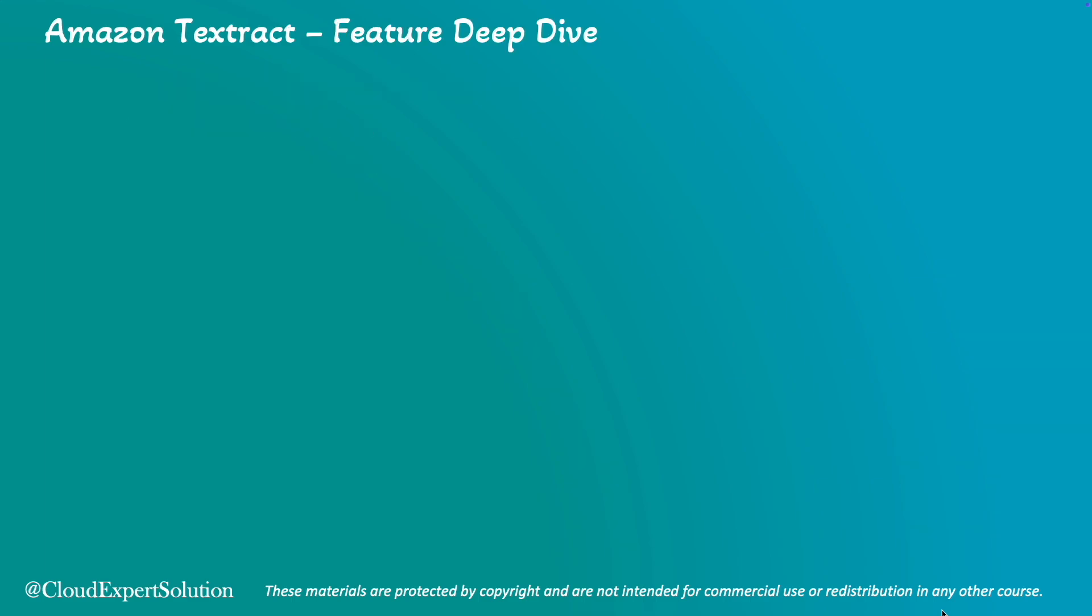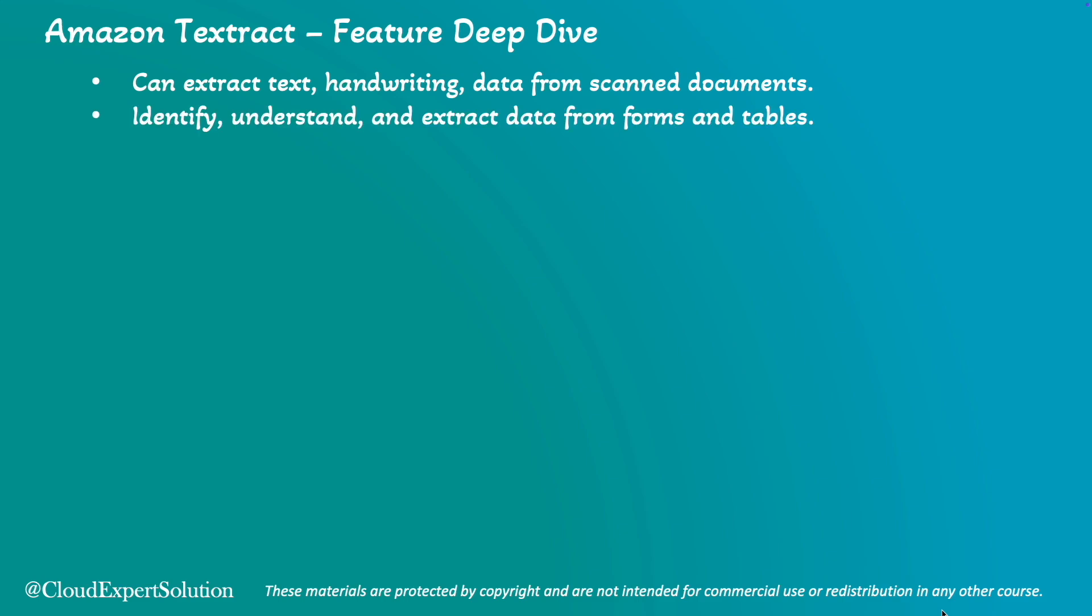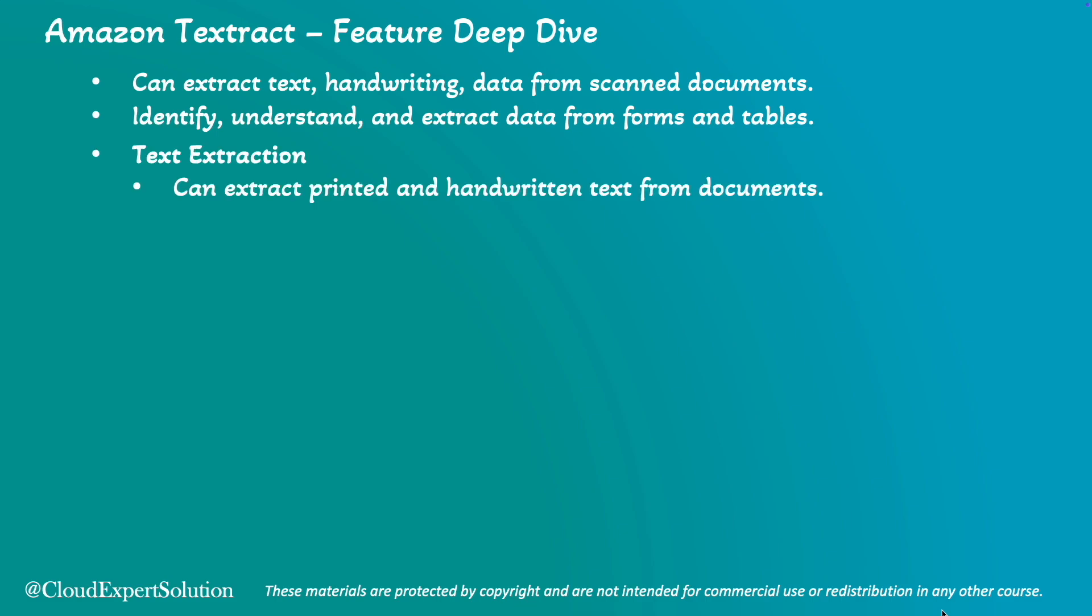Amazon Textract is a machine learning service provided by AWS that can automatically extract text, handwriting and data from scanned documents. It goes beyond simple OCR capabilities to identify, understand and extract data from forms and tables, making it a powerful tool for various applications. Let's take a closer look at what Amazon Textract can do for us.